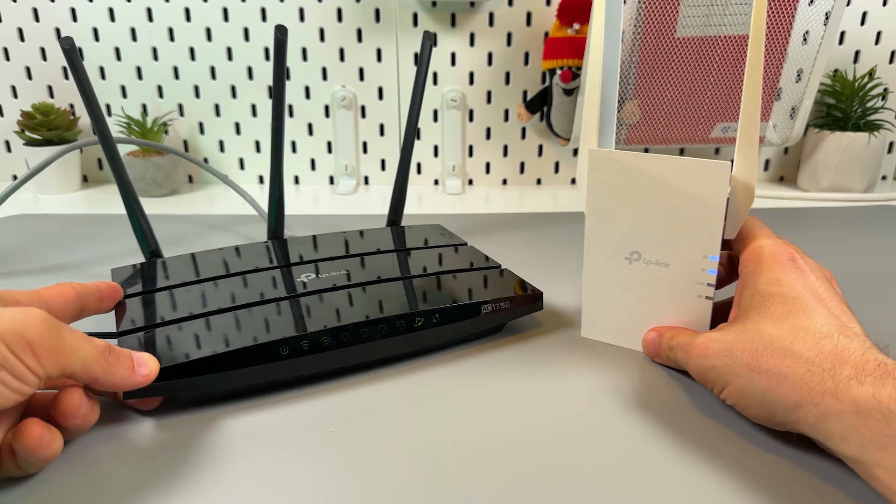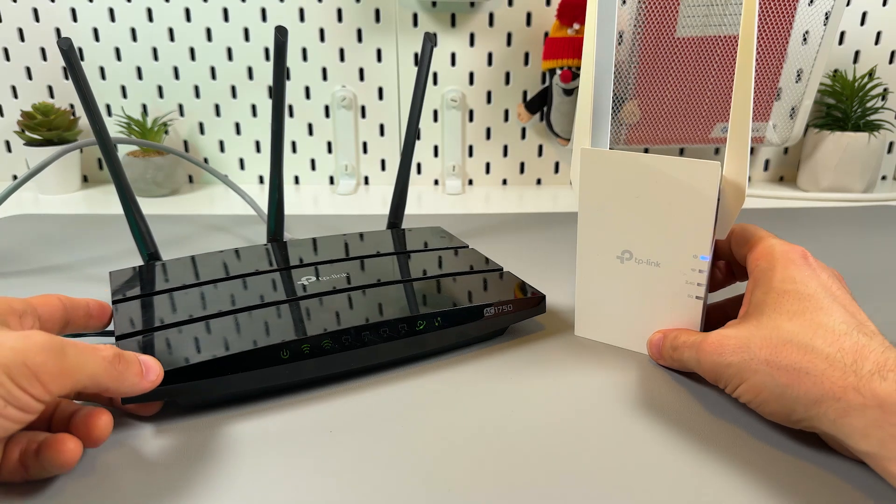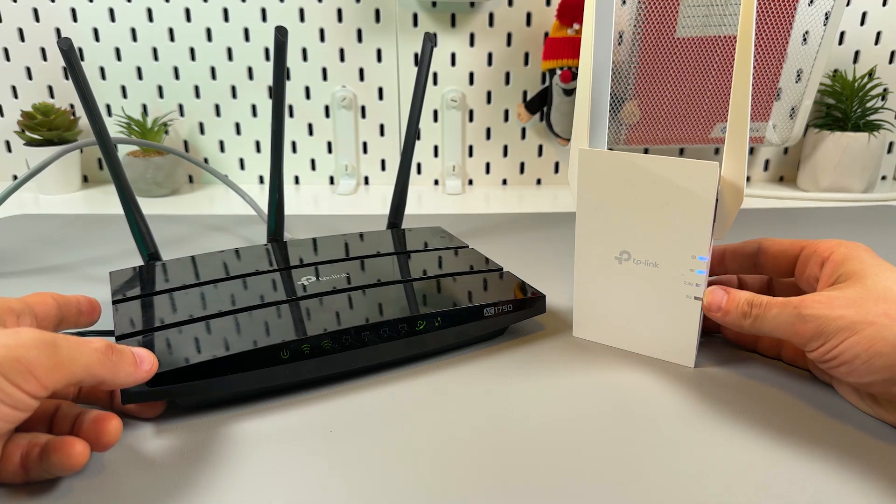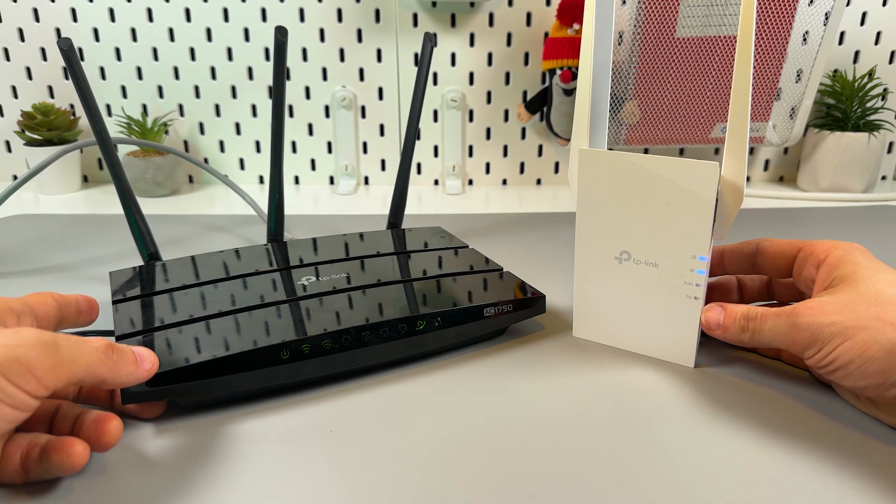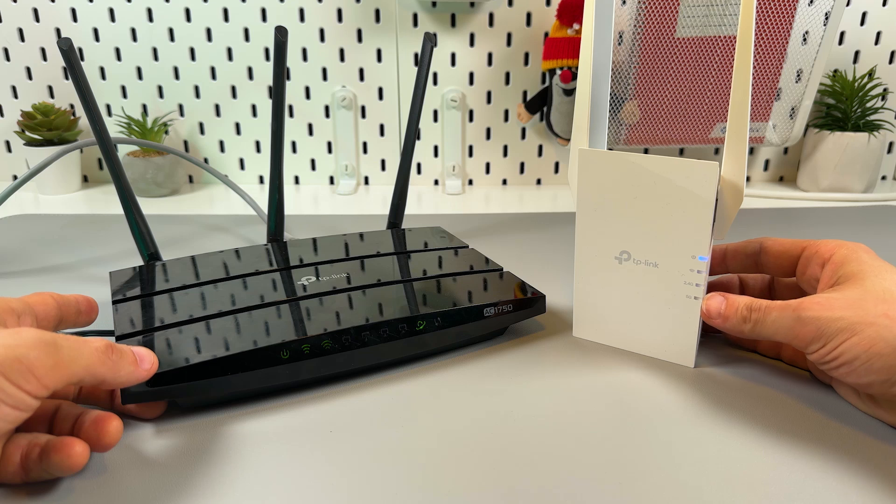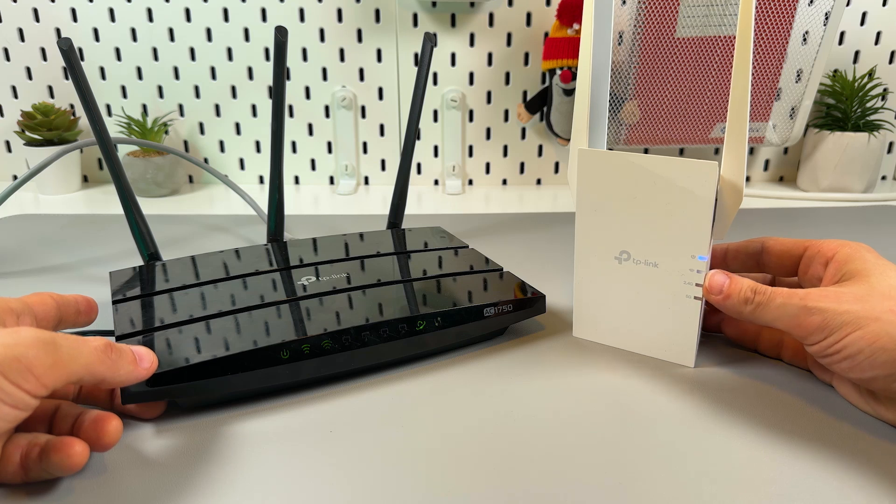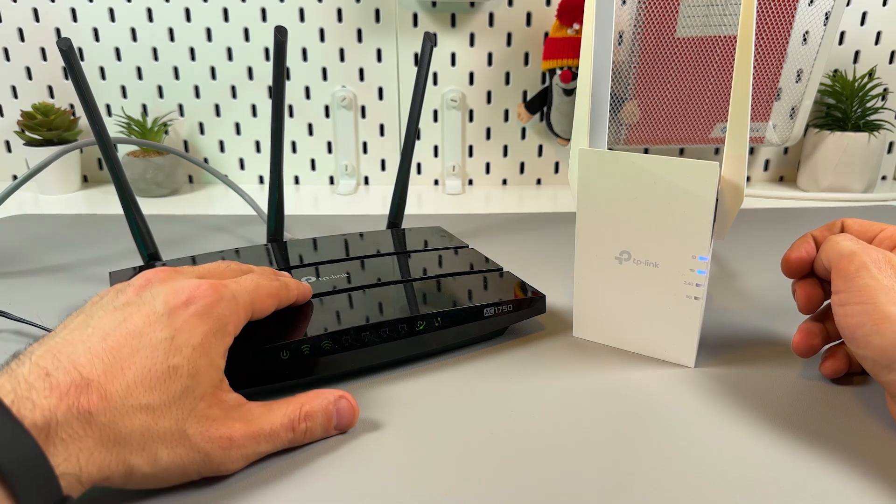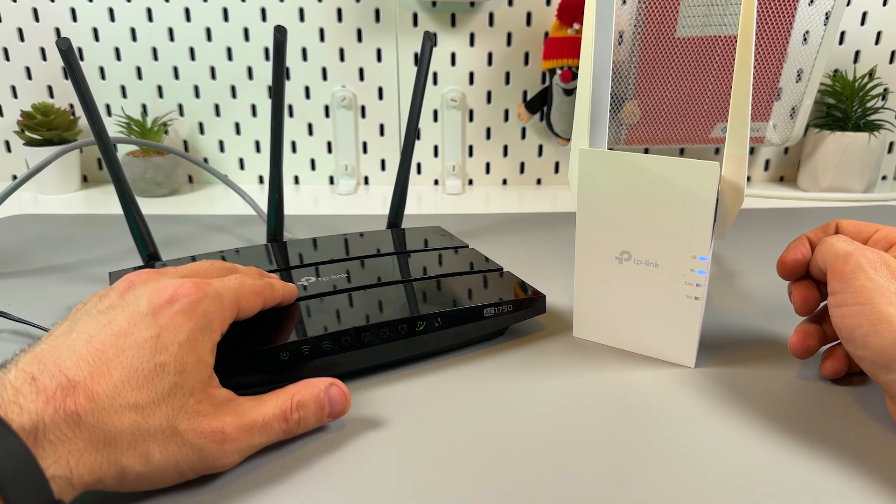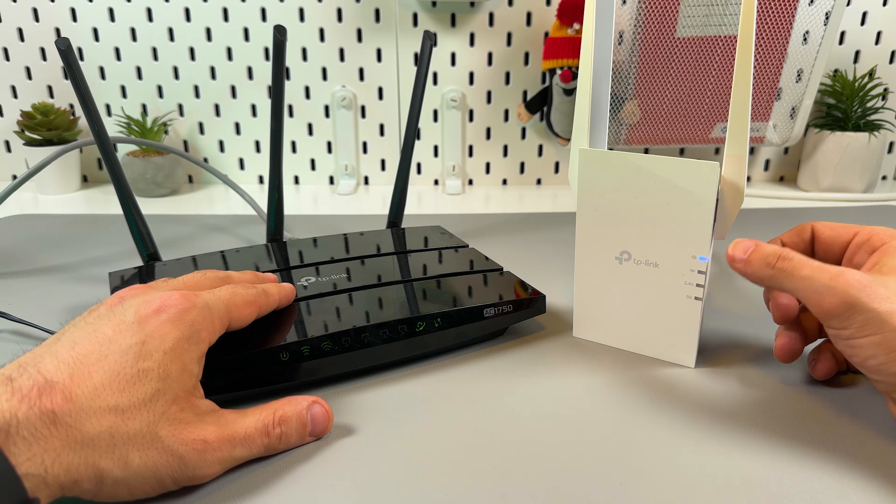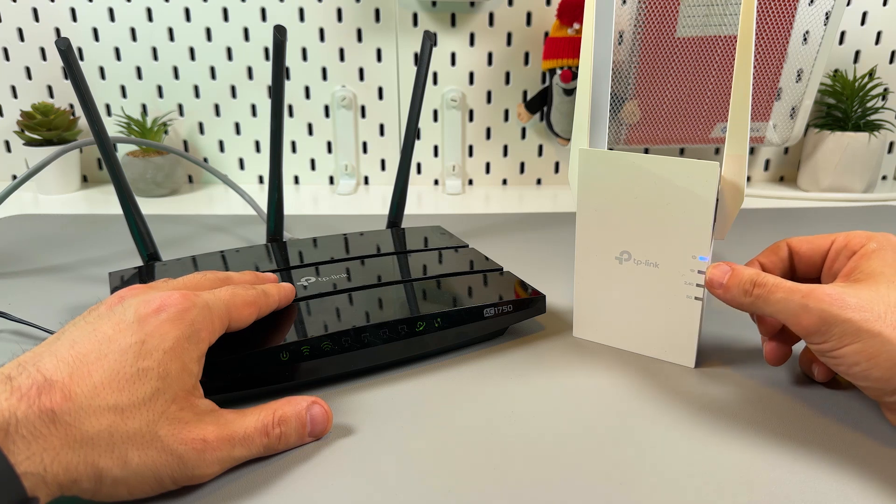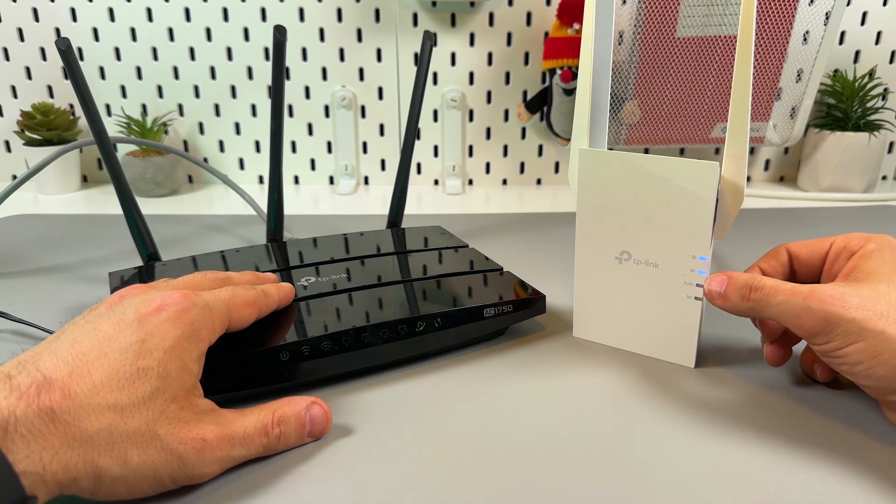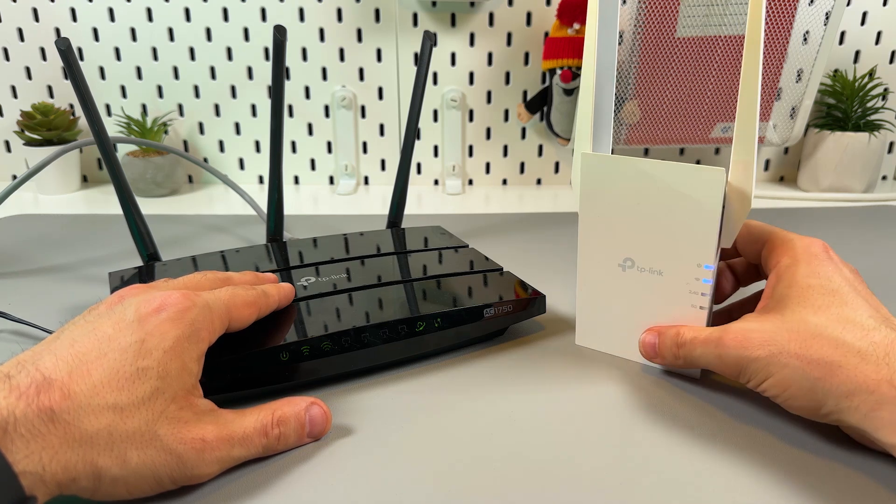Now all you have to do is wait for all four LED indicators to start glowing solid blue. Or if you have a single band router you will see only three in a row: Power, WiFi and 2.4G.